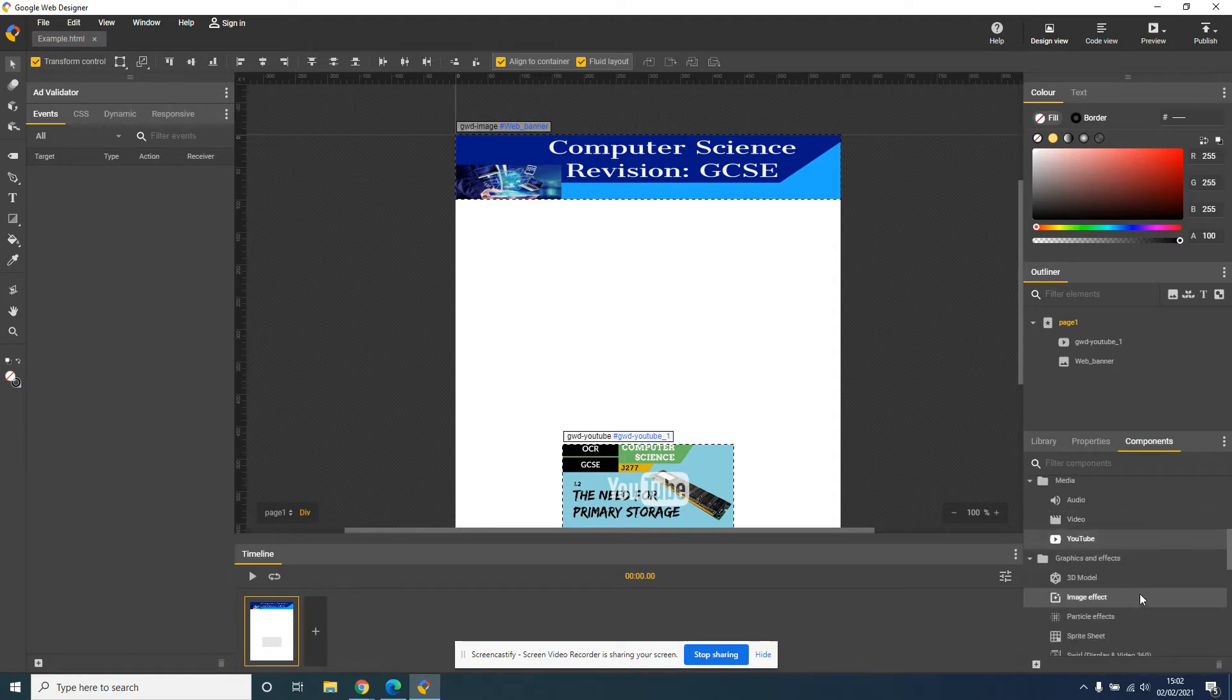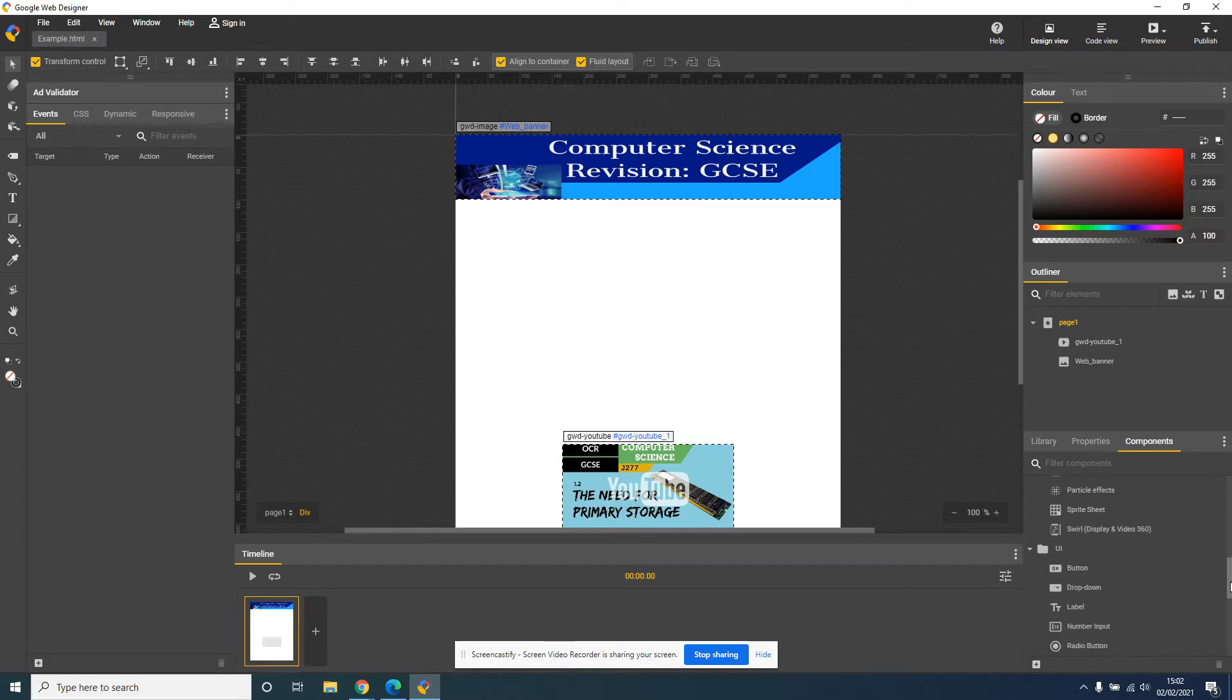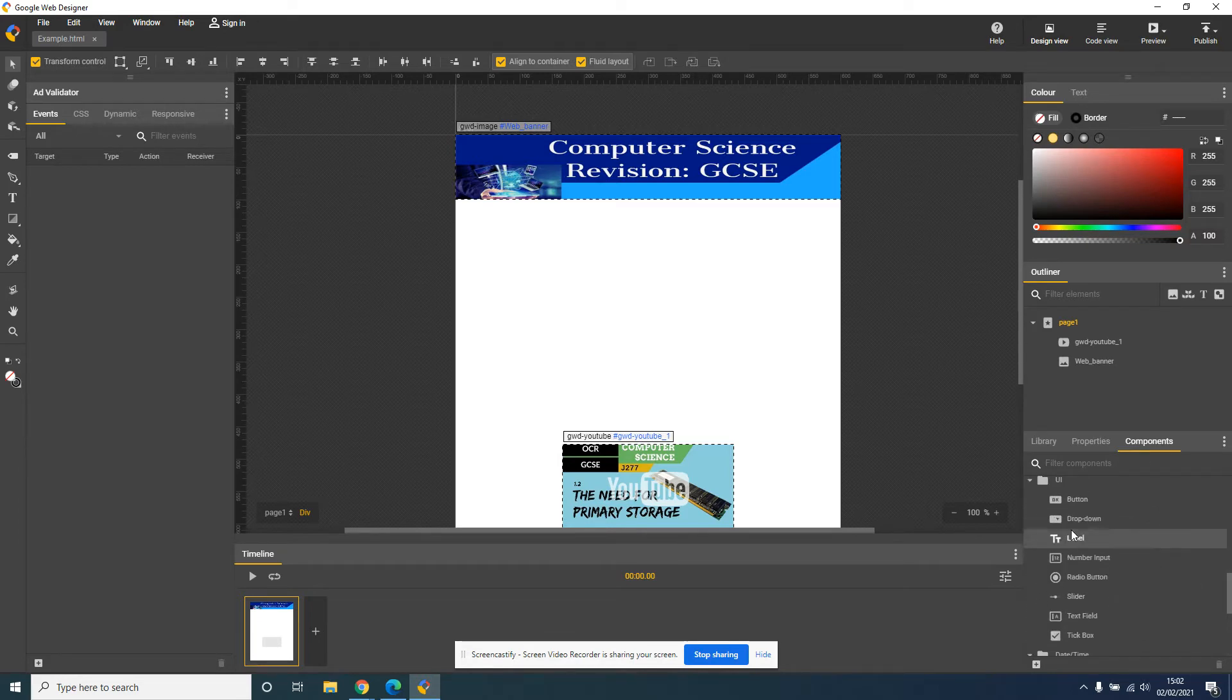So to do this, I'm going to click on Components, and I'm going to go through the menu, and I'm going to find the button icon. So there we go. Button.